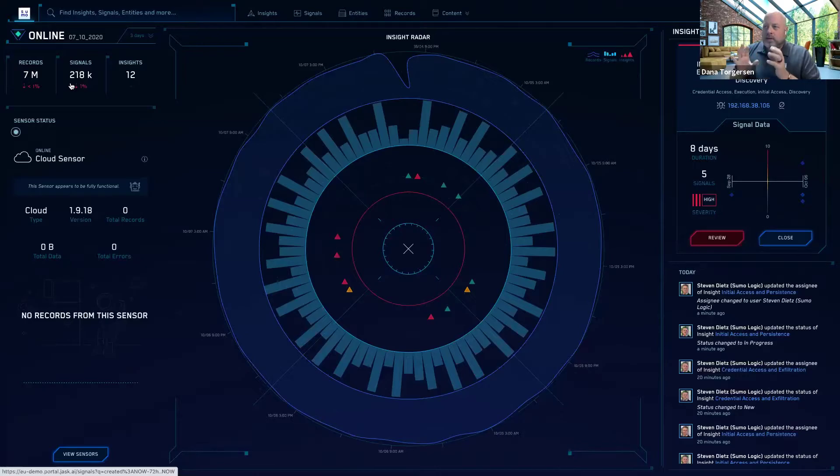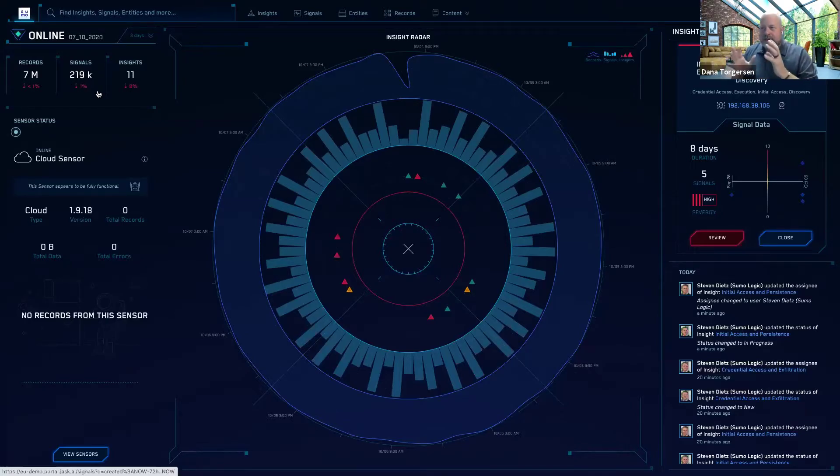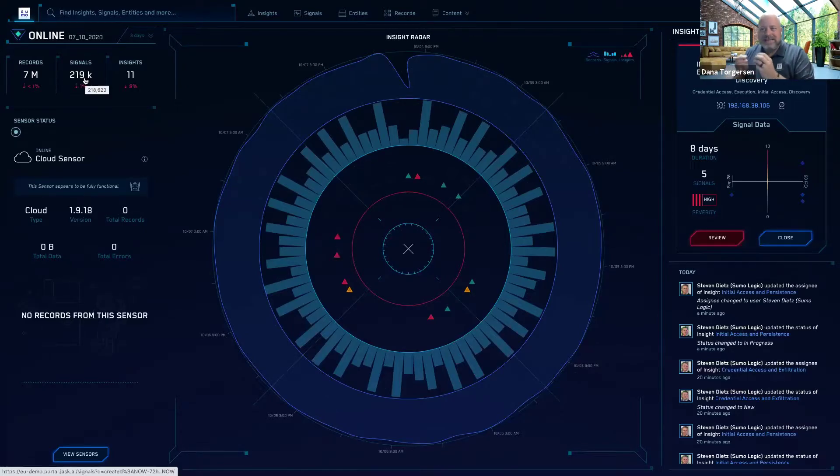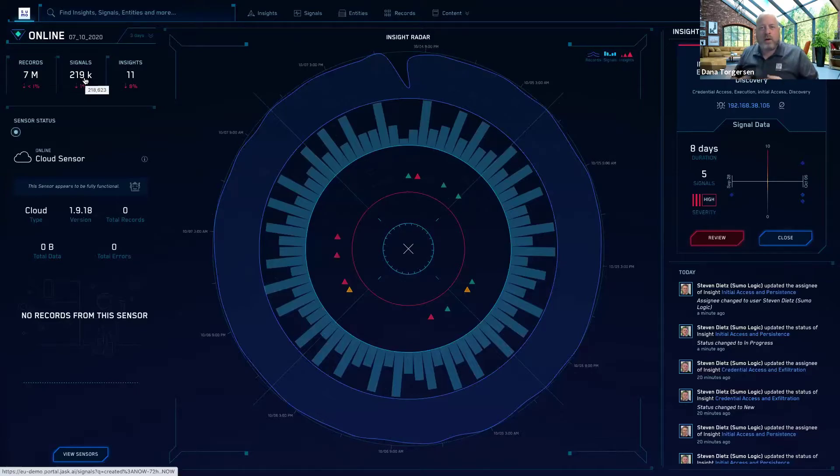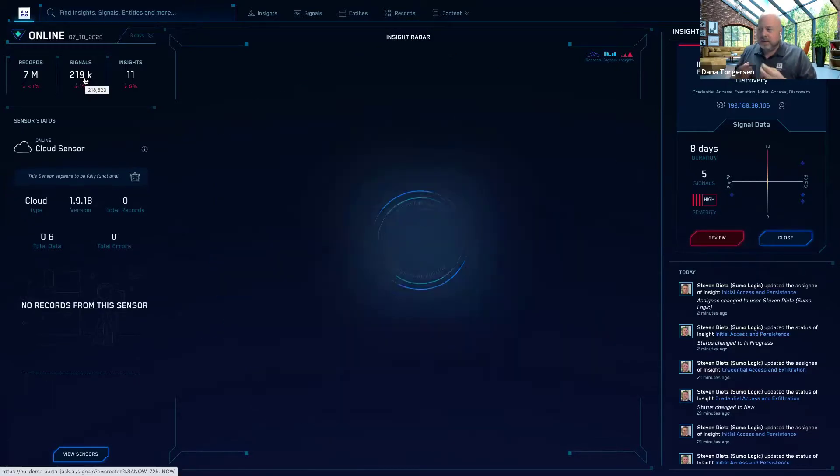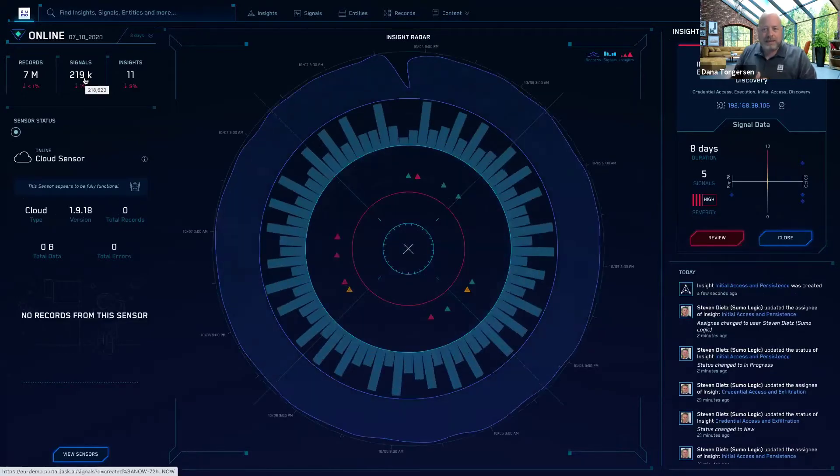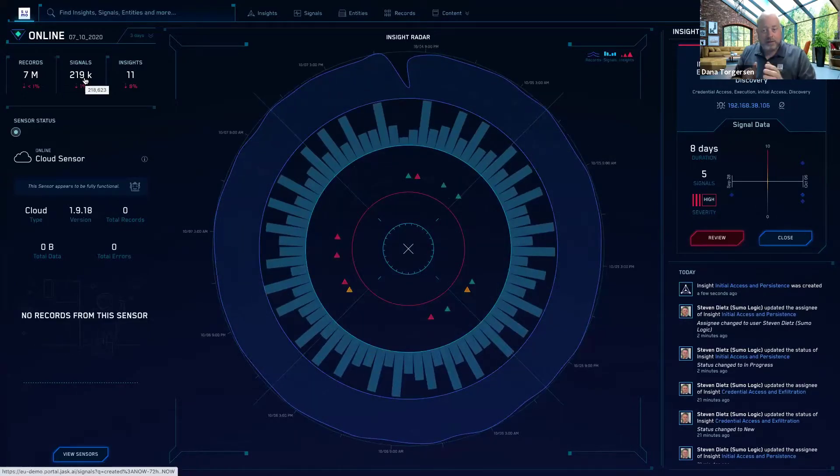What Sumo Logic is doing here is that we're going further. We've taken those 219,000 signals and we've now condensed that down. We've correlated those signals into 11 insights. And insights are what our term is for opinionated view of critical incidents that need immediate attention by your security analysts.